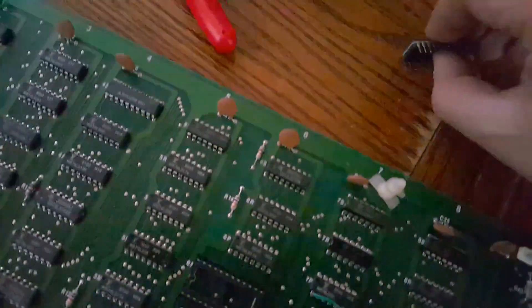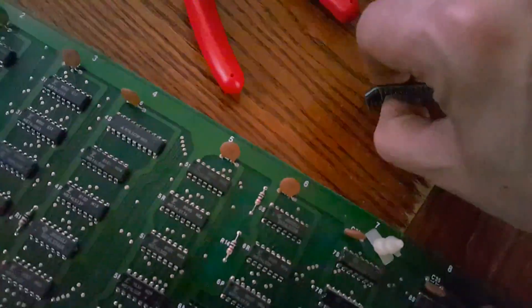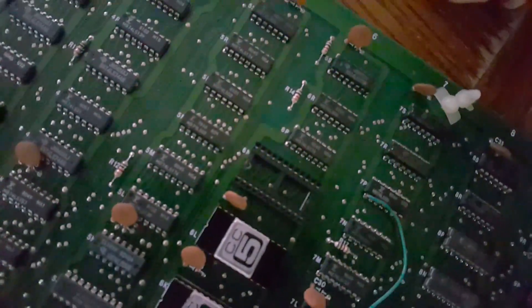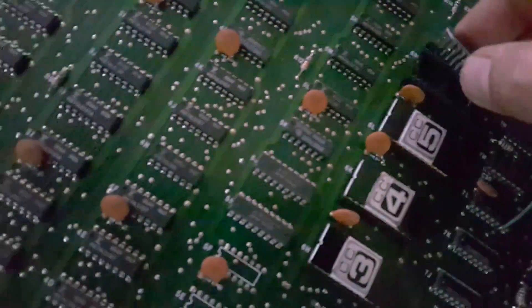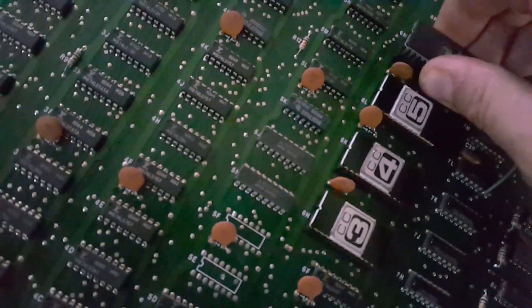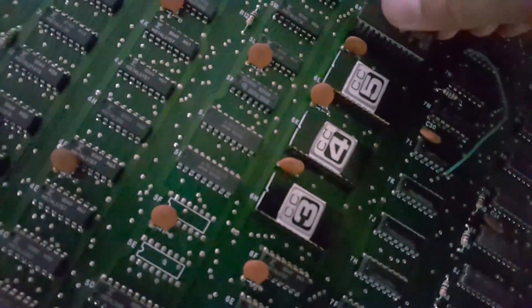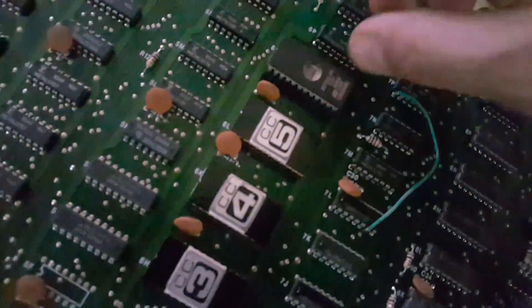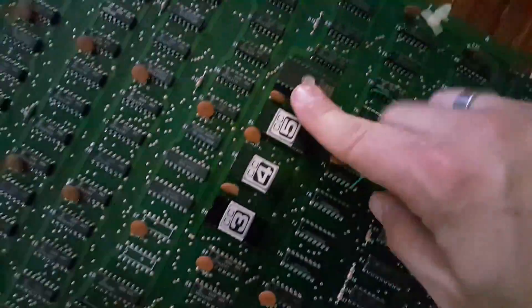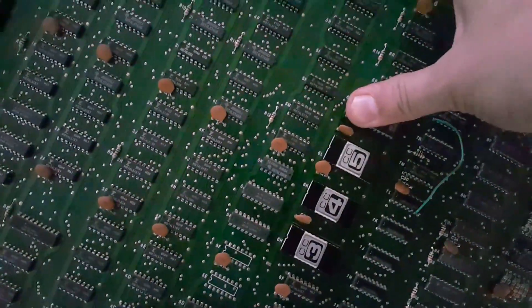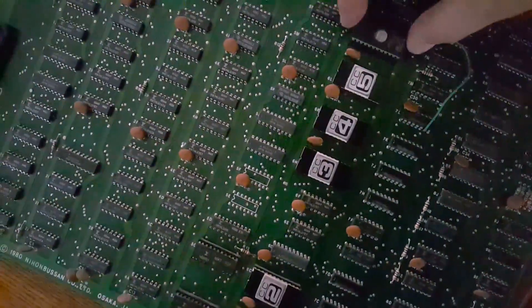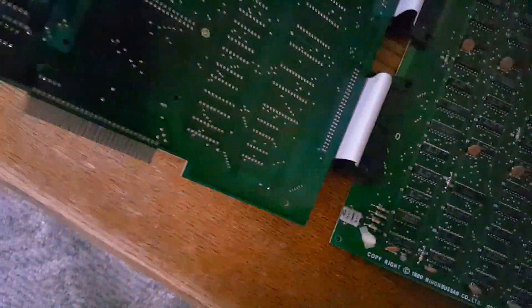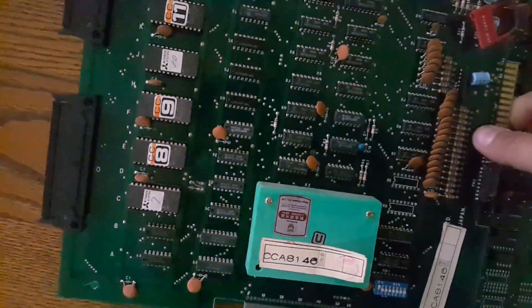Alright, so that doesn't want to go in, so I'm just gonna kind of bend the legs a little bit. By the way, I verified one of the other ROMs, ROM 11, just to make sure I had the right ROM set from the internet.